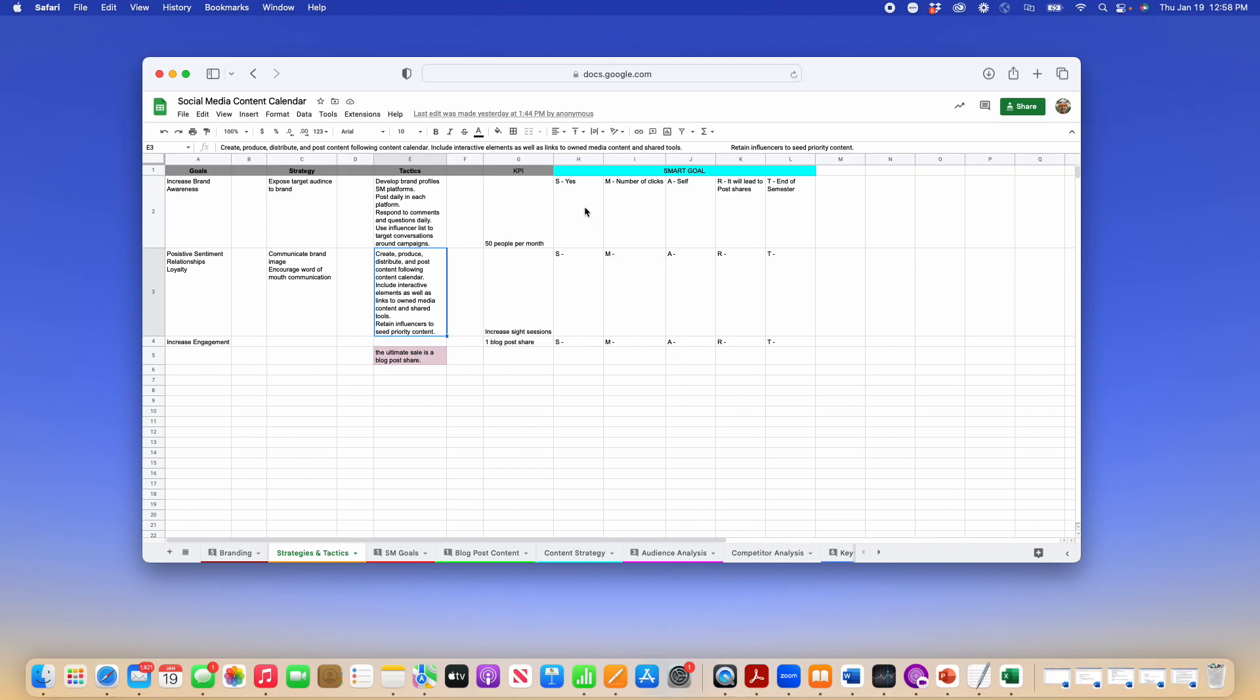And then in the Smart Goals here, go ahead and put in the information that you've learned from your readings. So for both of these, you will need to do the readings in the overview before you tackle this assignment.